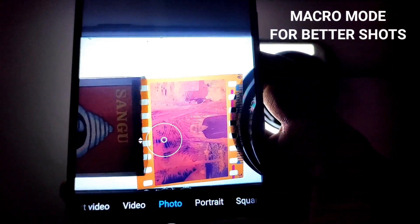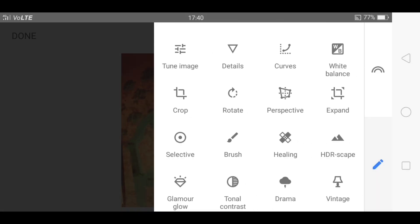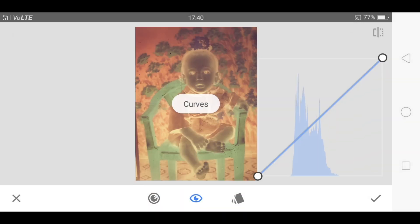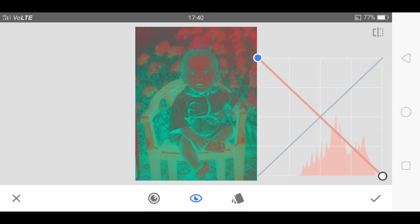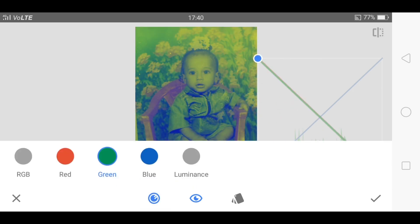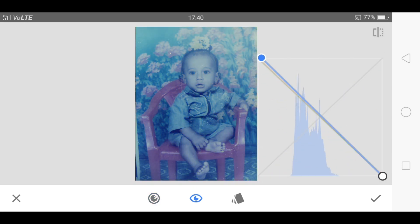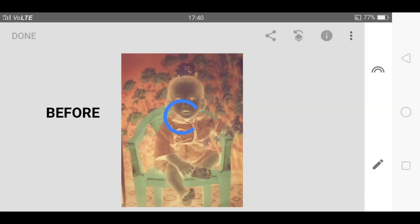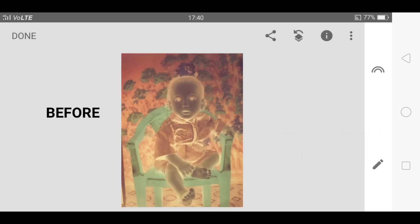Before I teach you how to do it, let me quickly show you how effective this method is. Did you see that? How easy it is — just compare the results!